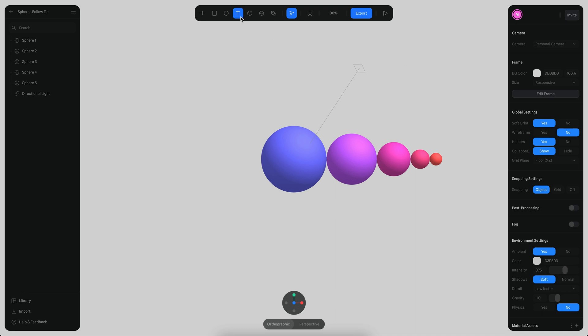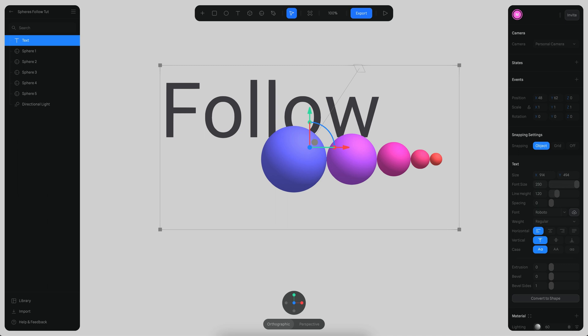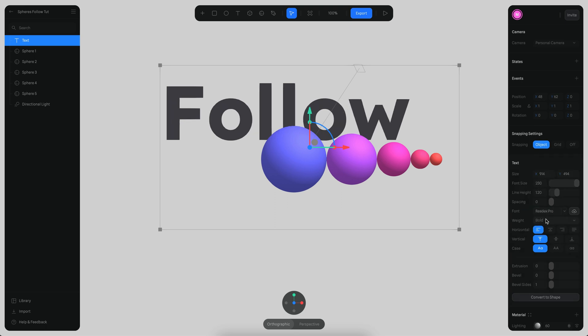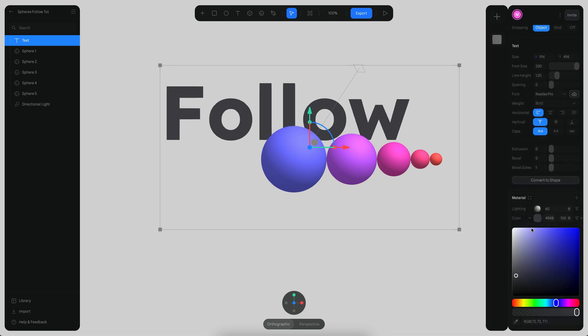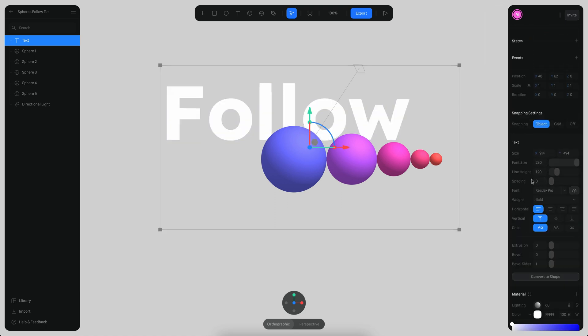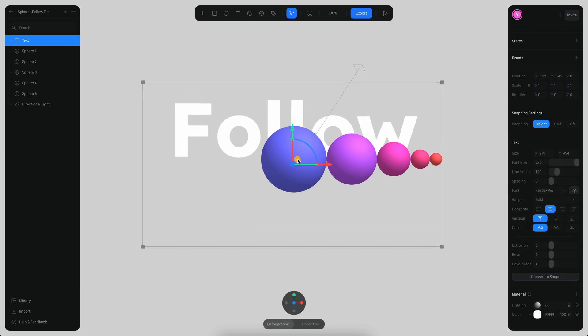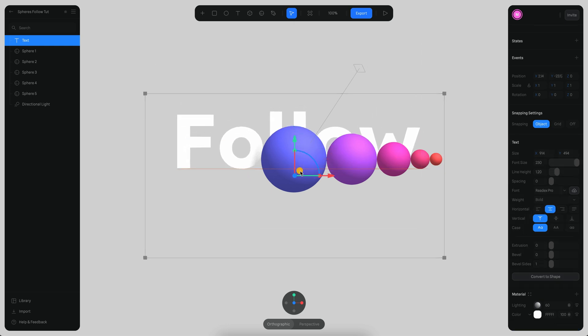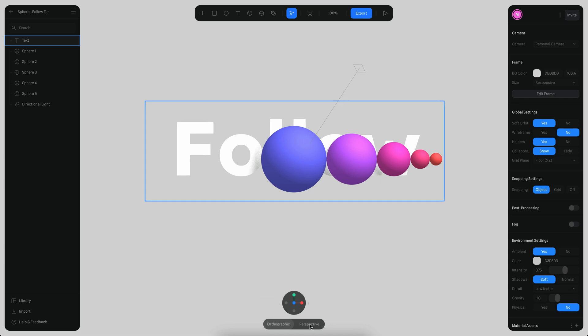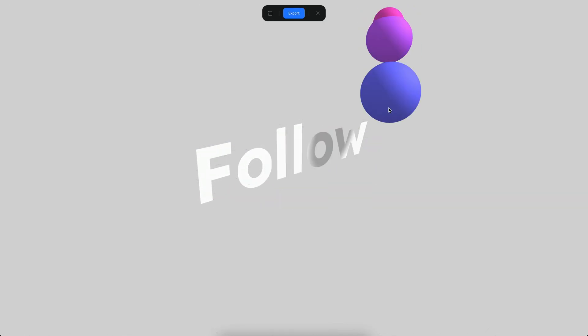Finally we just need to create a text and this is going to be follow. I'm just going to make this to be 230 and here I'm just going to use this font that is called Redets Pro and then just change it to bold and make sure that we have this in full height. Perhaps this is going to be centered something like this and you can also switch to perspective and then we move, it looks like it's moving across the text.